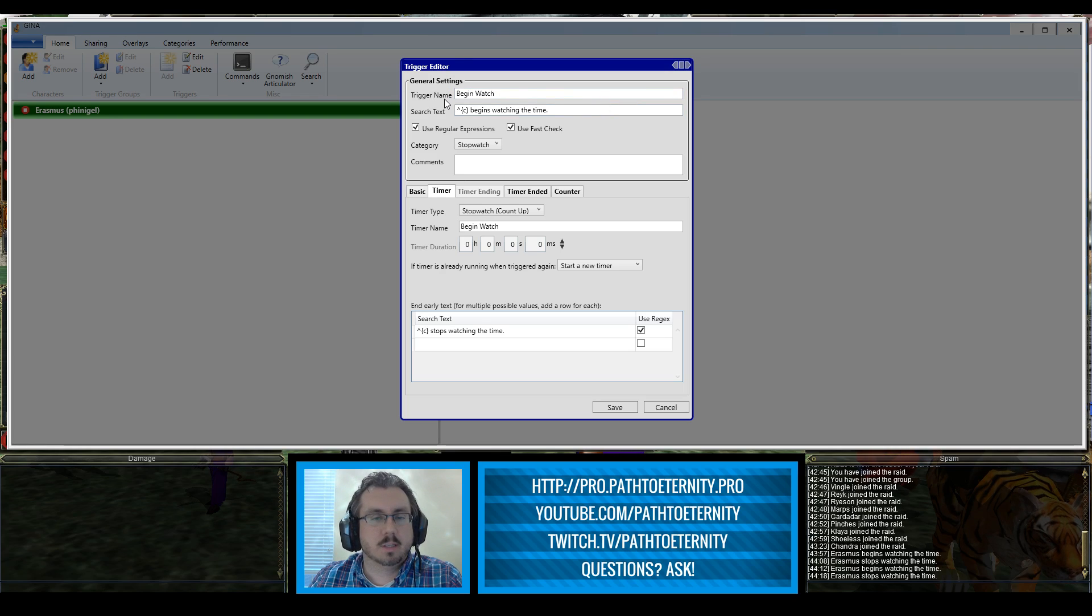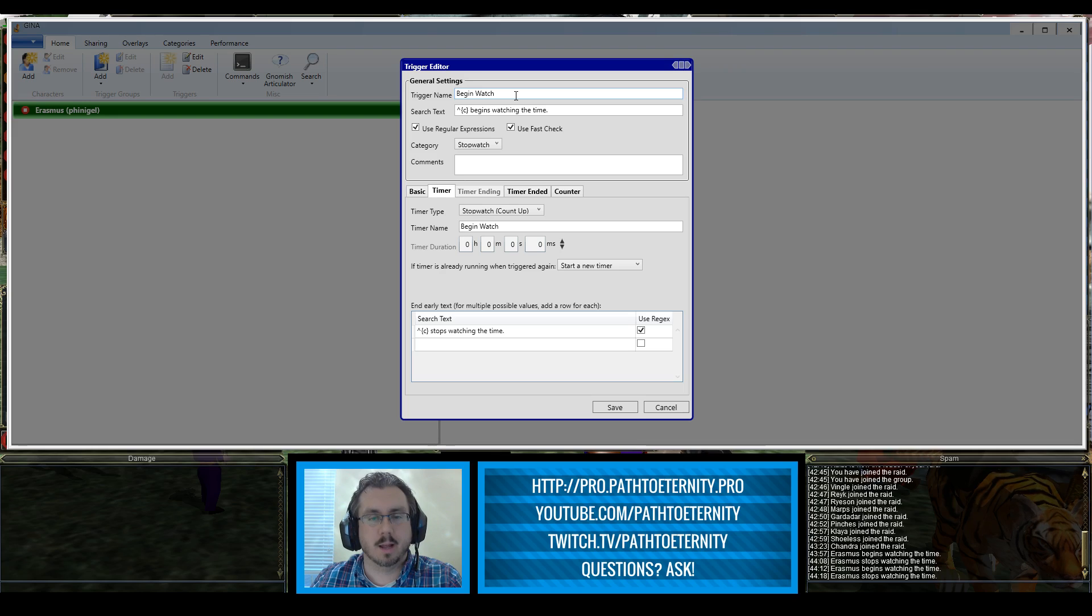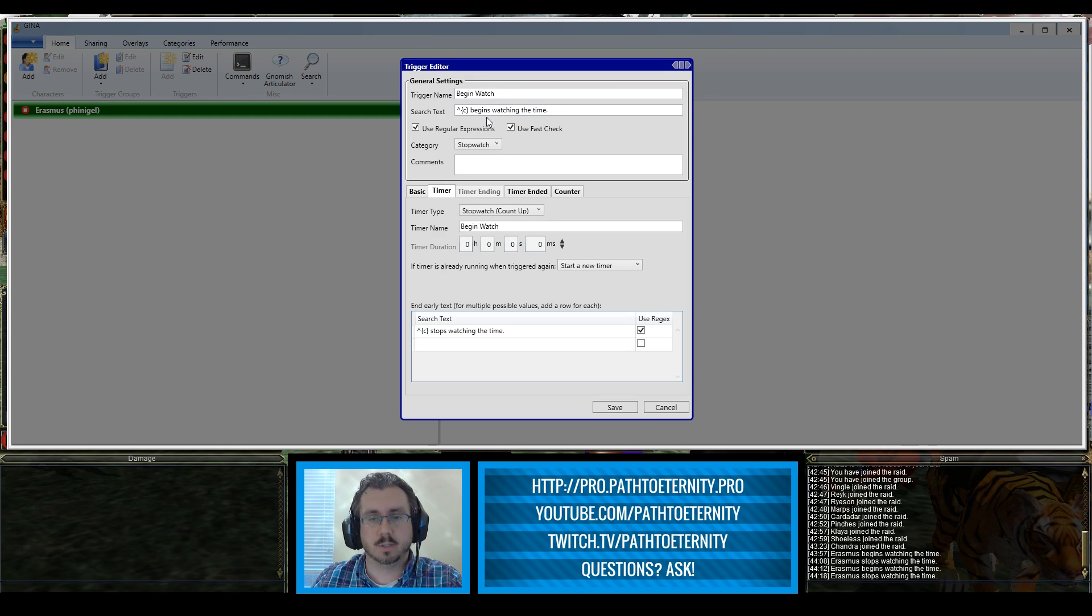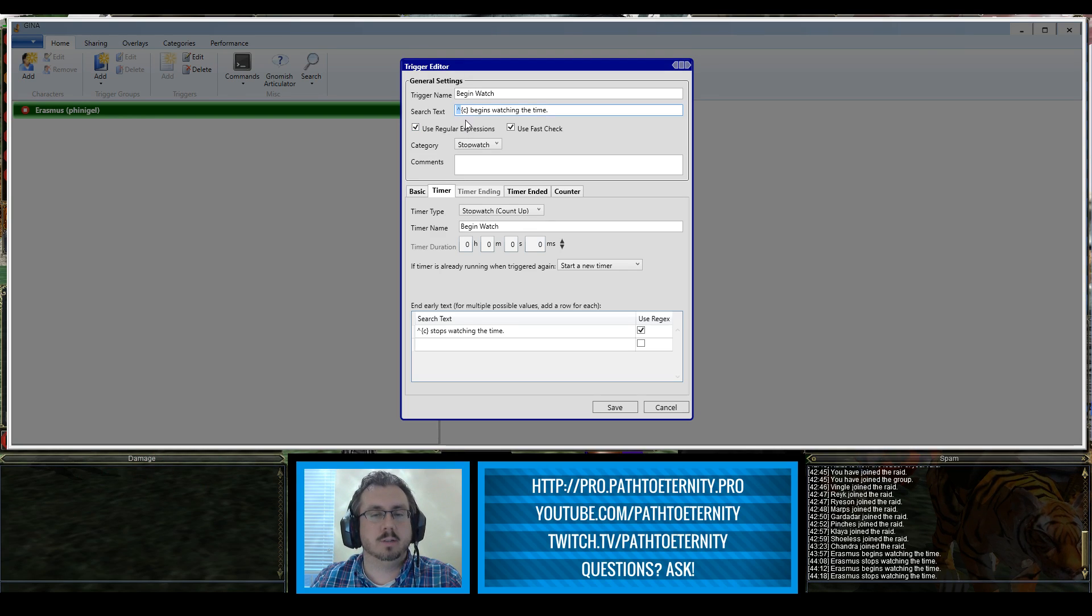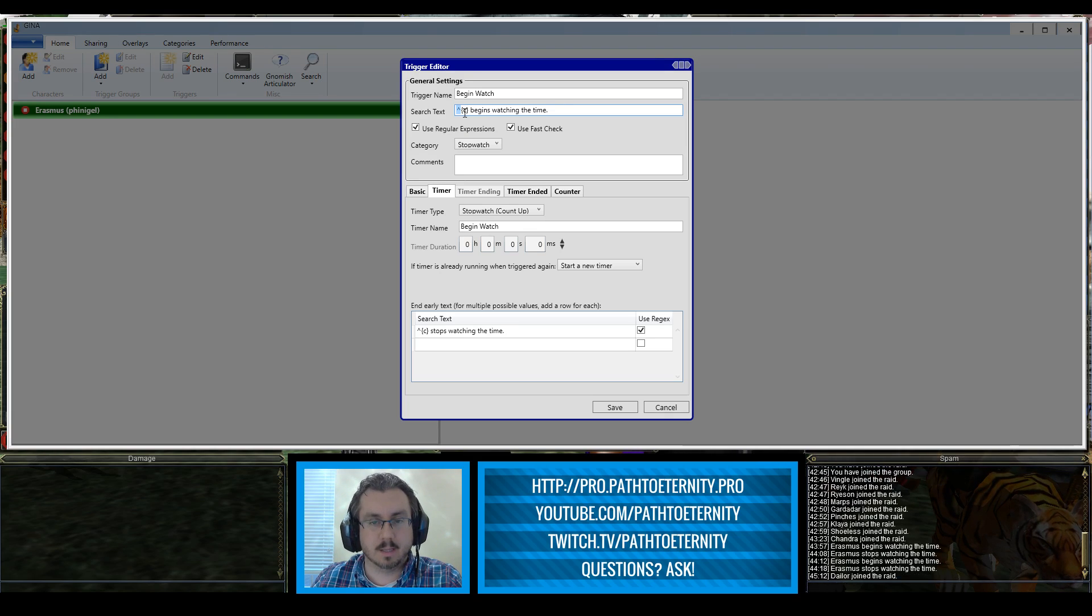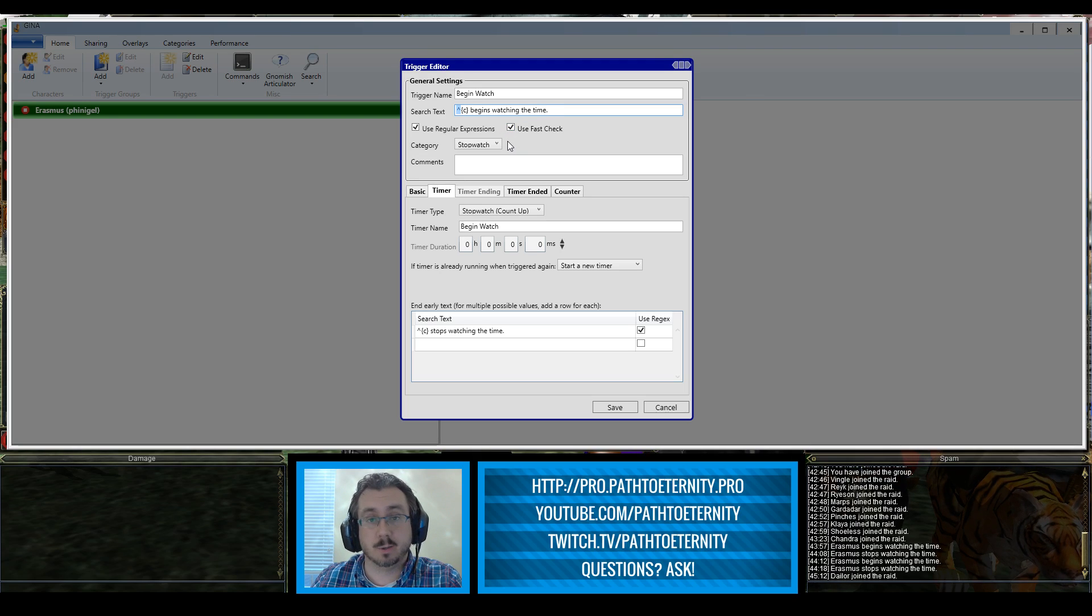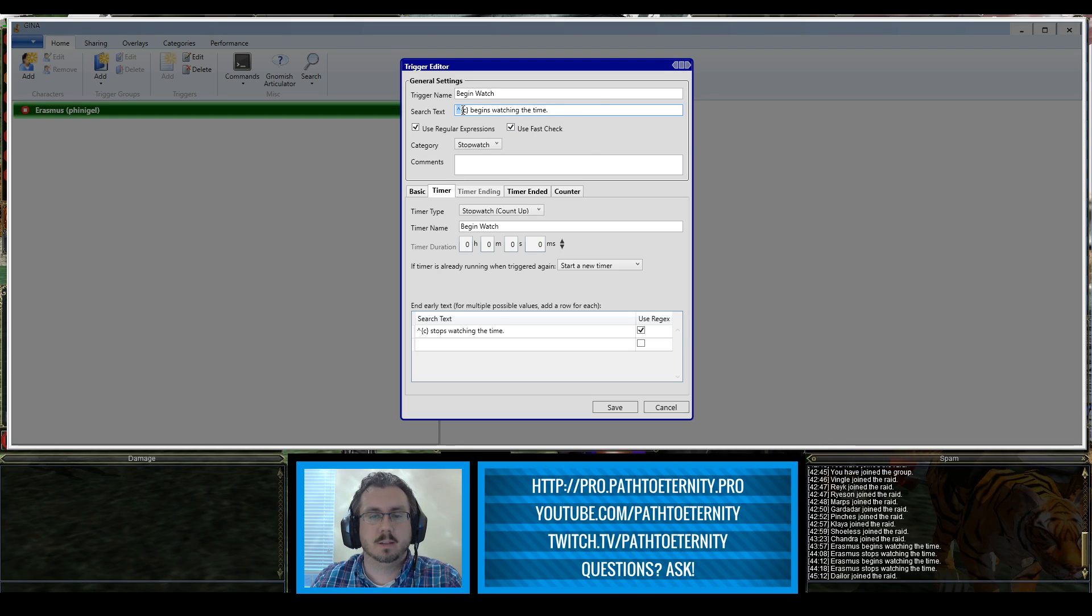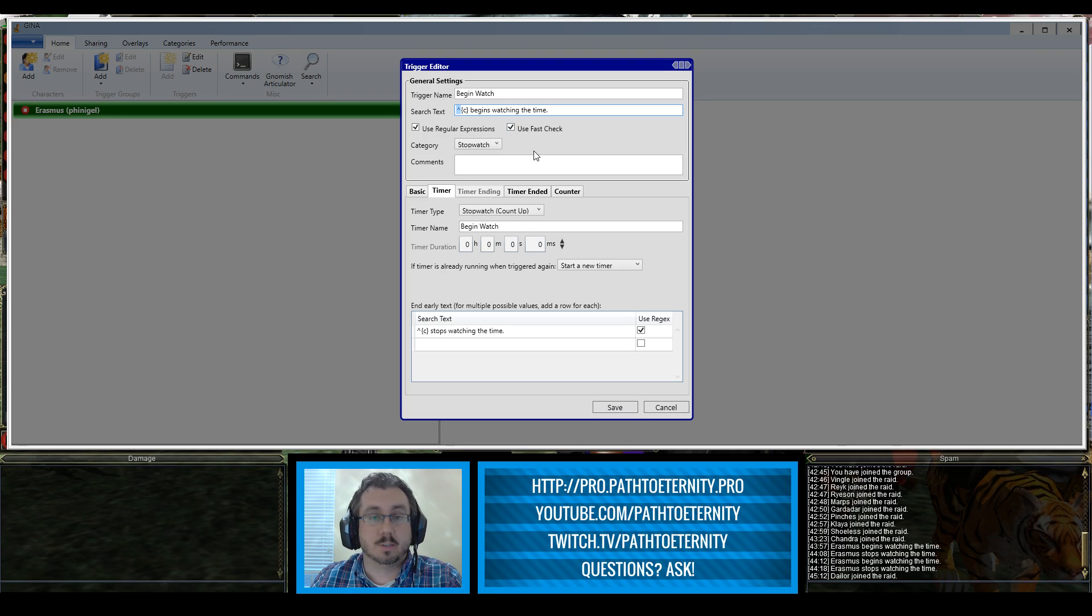I set the trigger name to begin watch to make it simple, matching the hotkey I set up. The search text is for me Erasmus begins watching the time. I have this caret at the very beginning. This is a regular expression to indicate that we're only going to be looking at an exact match of the text that begins where this line of text begins. So you can't get a false positive by somebody sending you a tell with this string of text and accidentally firing your trigger. This will only read this exact line starting at the beginning to make sure that this only goes off when you want it to.